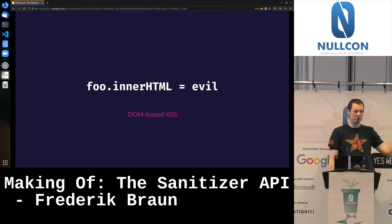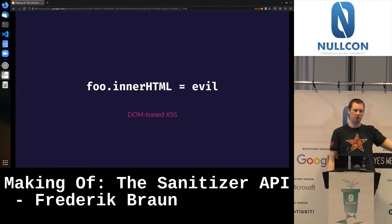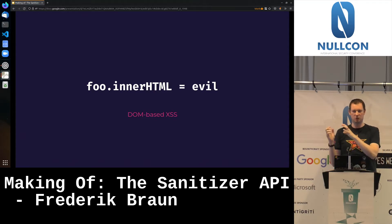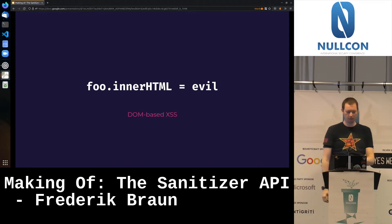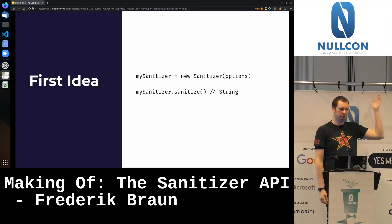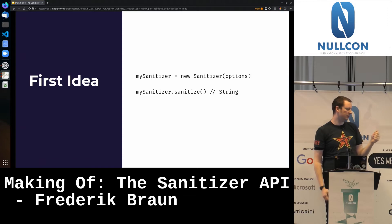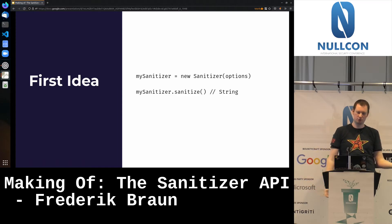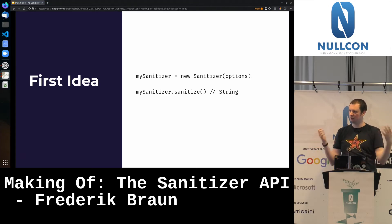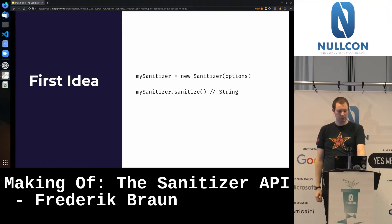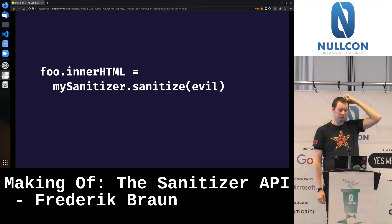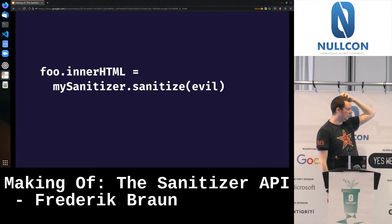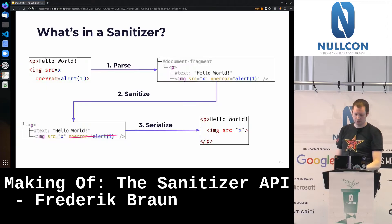Going back to foo.innerHTML = evil, what I want the Sanitizer API to do is provide a safe version of this — here is an element, I want to append some HTML, but I don't want to cause XSS. Our first idea was heavily inspired by various libraries: a sanitizer constructor, you pass some options and configuration, then you sanitize some input, and you've fixed XSS. But rethinking that, and using it in our example line, we realized two things. The sanitizer is parsing, sanitizing, and serializing — but what does the innerHTML assignment do next? It parses the output of the sanitizer and appends it to the document. So now we're using two parsers.